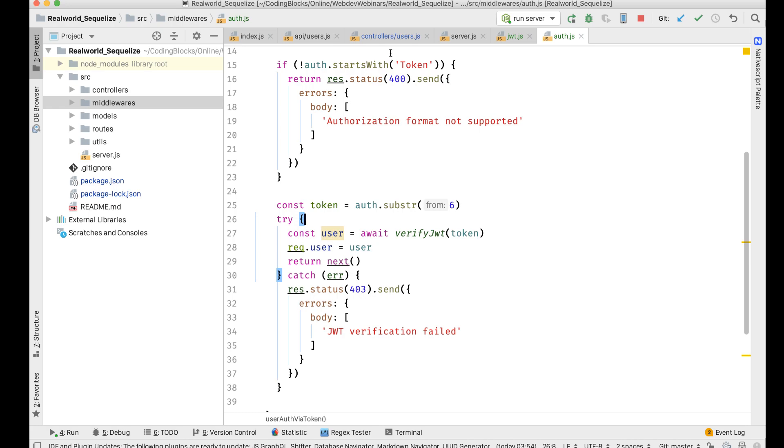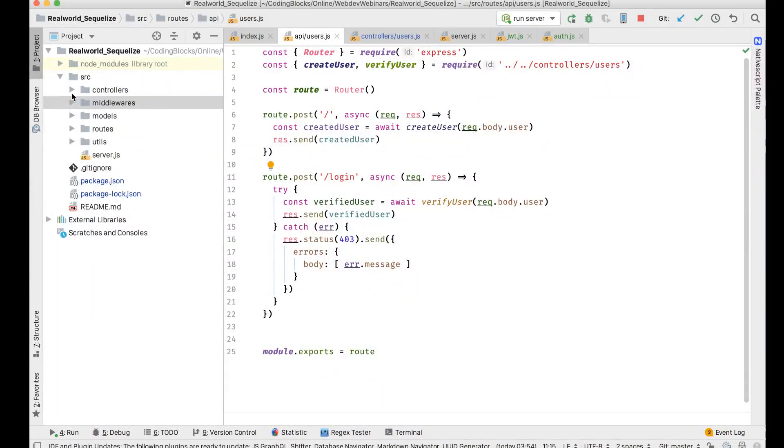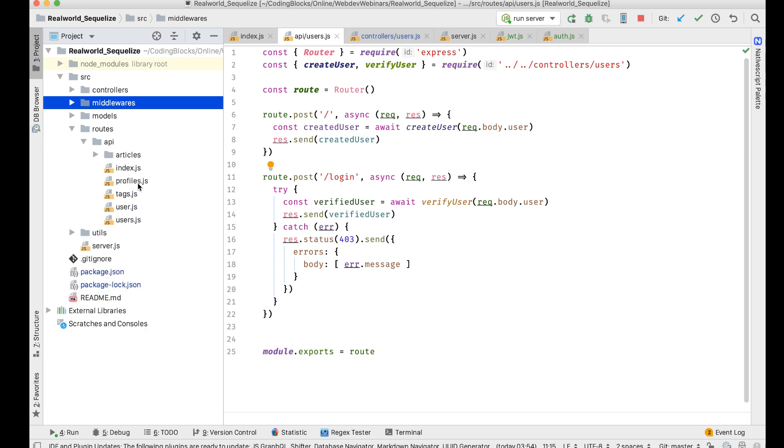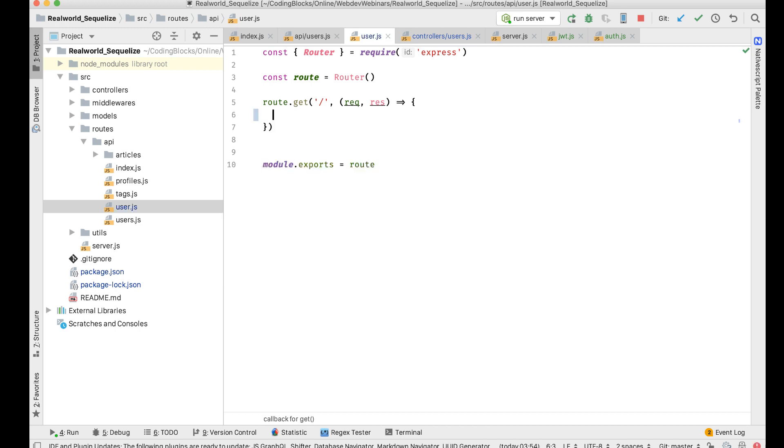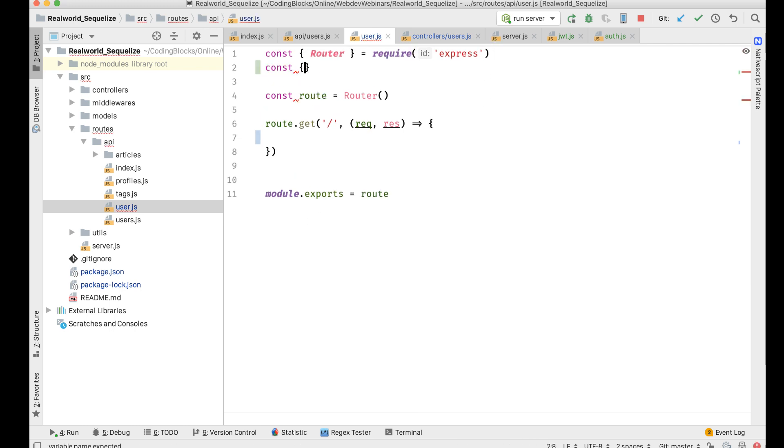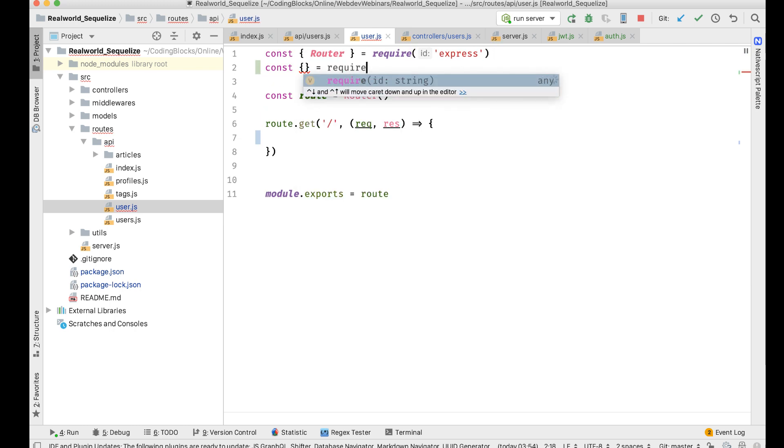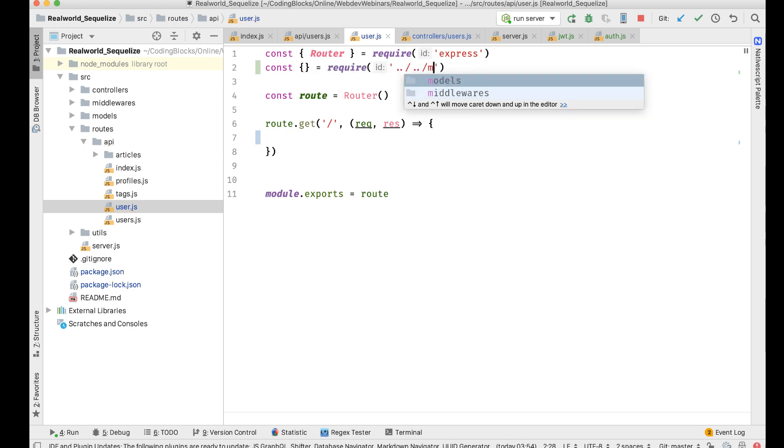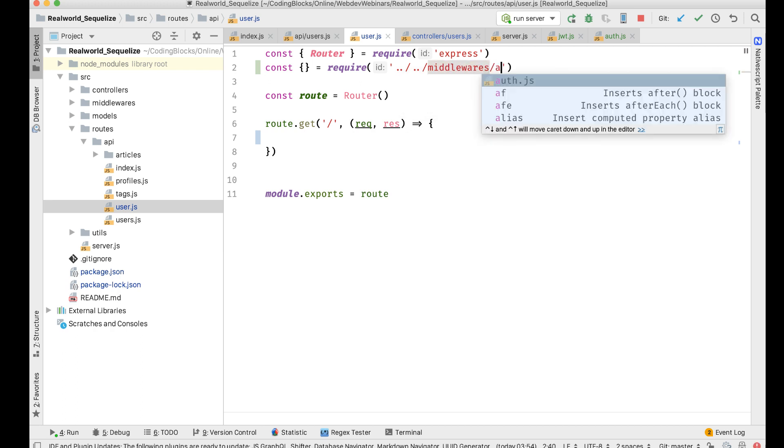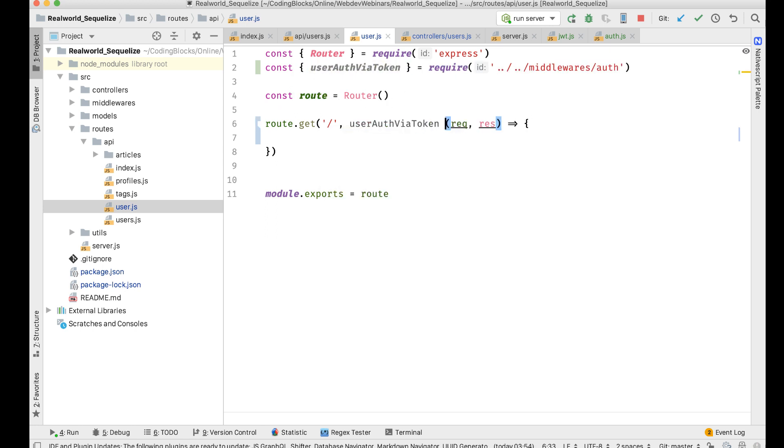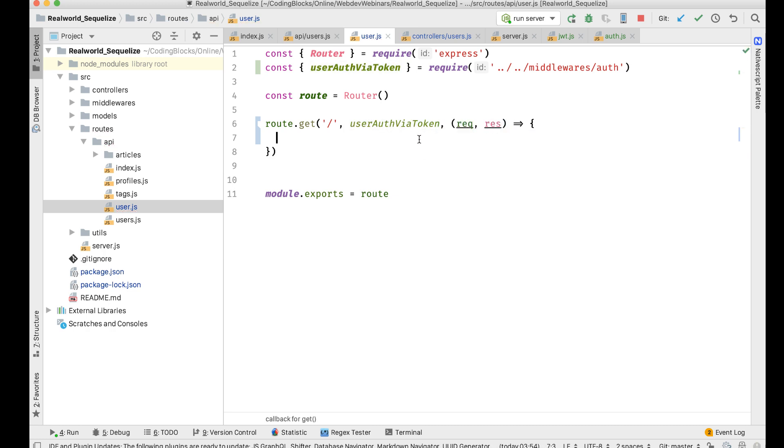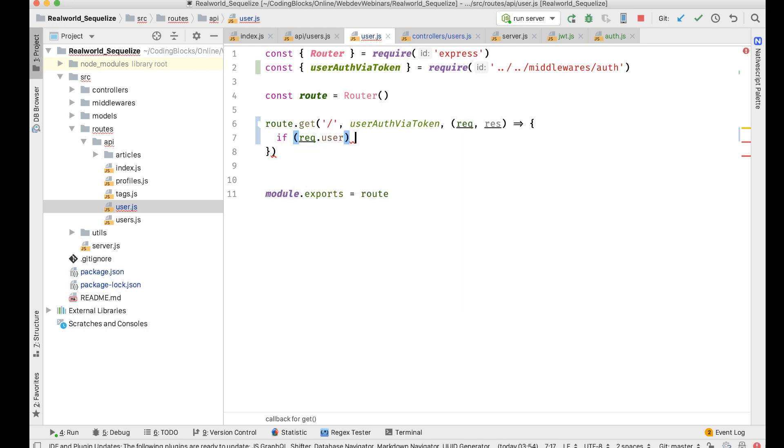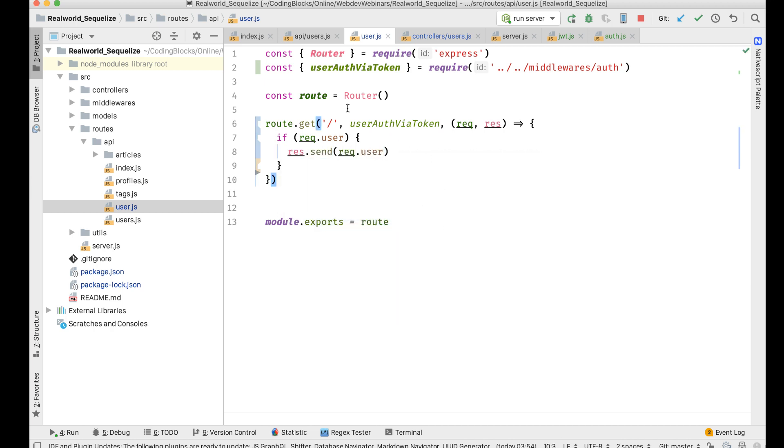What I'll do is go to API user.js route. I'll get this middleware, const middleware slash auth. I'm going to take the userAuthViaToken verify. I'm going to put this middleware first, userAuthViaToken. That is the first thing. This will be the second middleware. And if req.user exists, then in that case I'm going to do res.send req.user. So just try this thing out first.